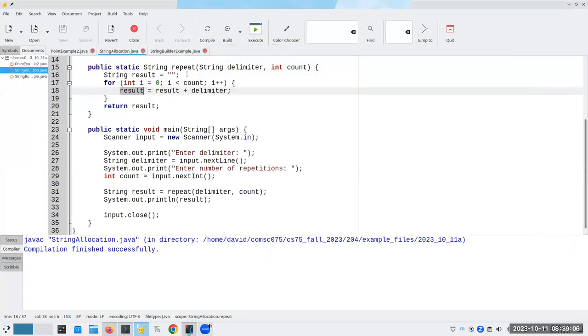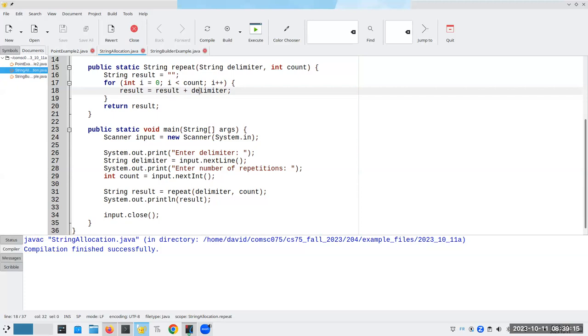By the way, there's nothing particularly new in here. The only thing that might bother people is the fact that every time I take the old value of result and concatenate the delimiter to it, I now have to create a brand new string object and then have result refer to that string object.